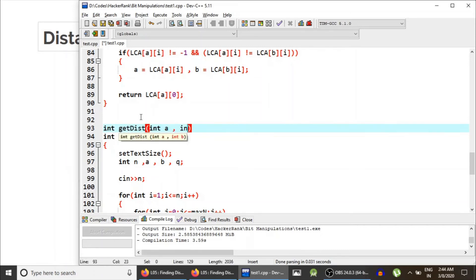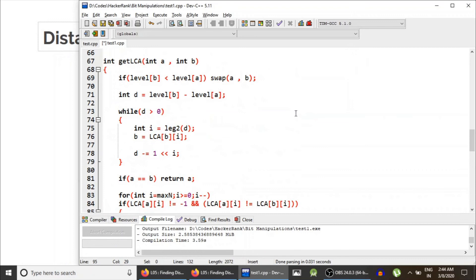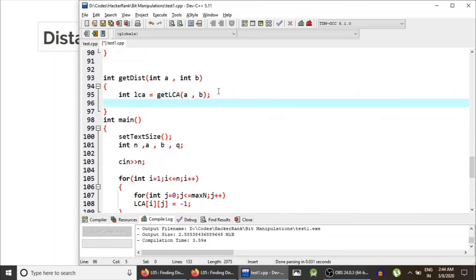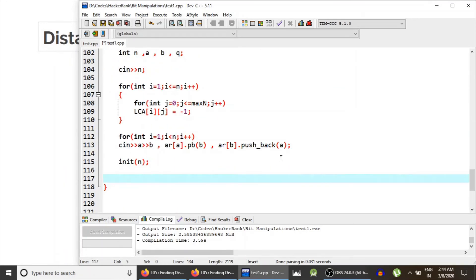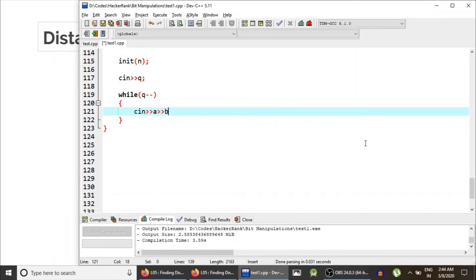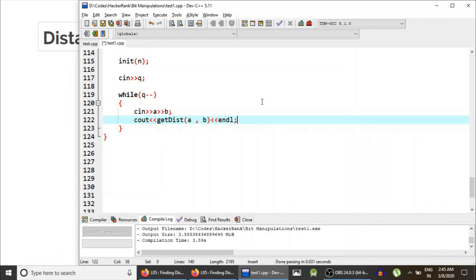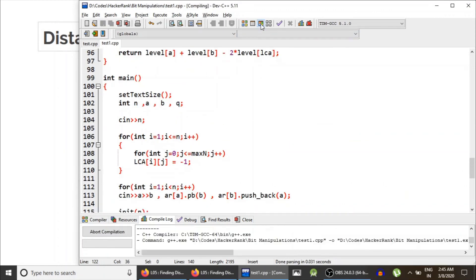We define a get_distance function taking two parameters A and B that returns the distance between them. First we calculate the LCA of A and B using the get_lca function. The distance is simply level of A plus level of B minus two times level of their LCA. After initialization, we read Q, the number of queries, and while Q minus minus, we read A and B and call get_distance on A and B to output the distance between them.